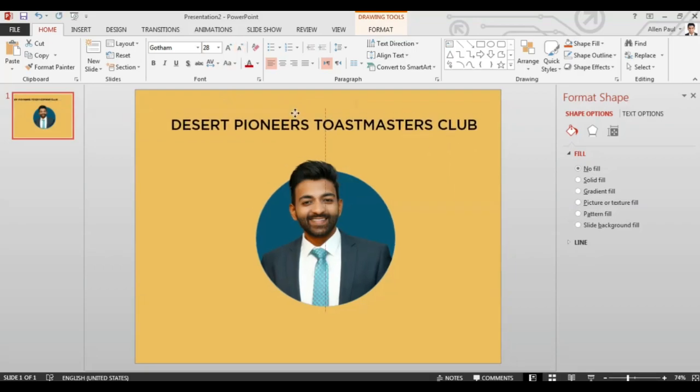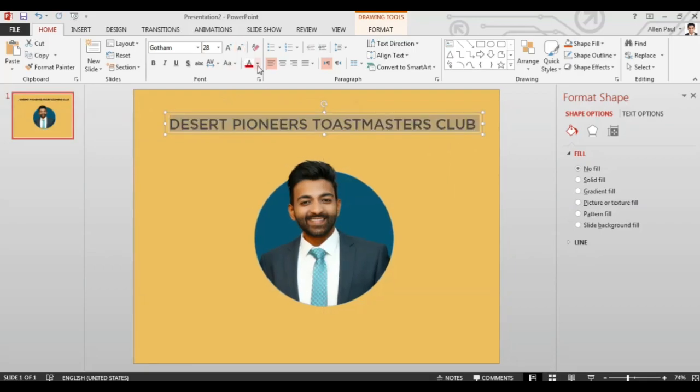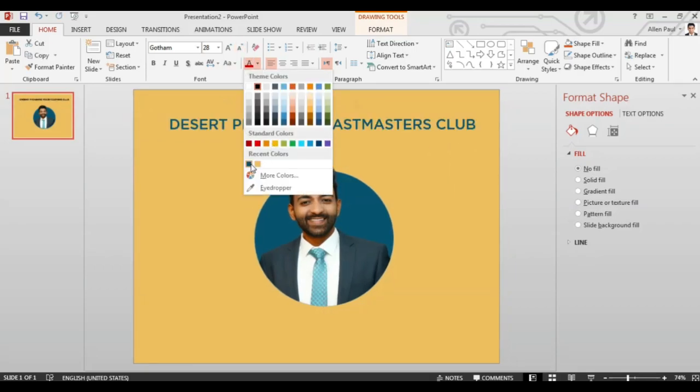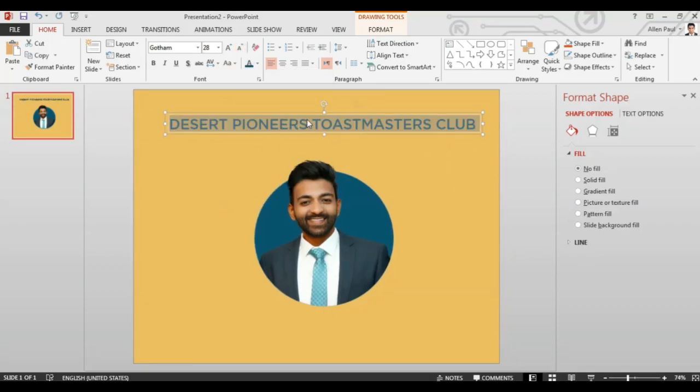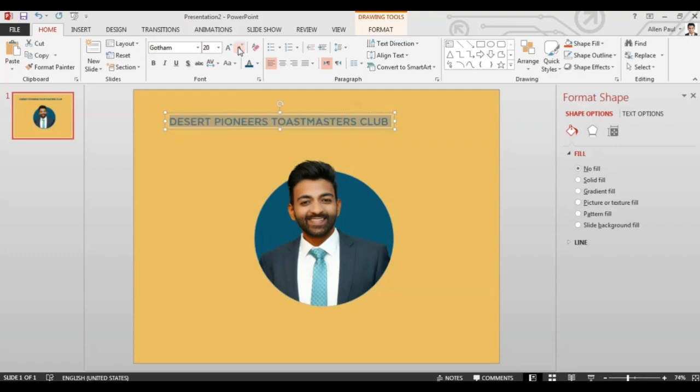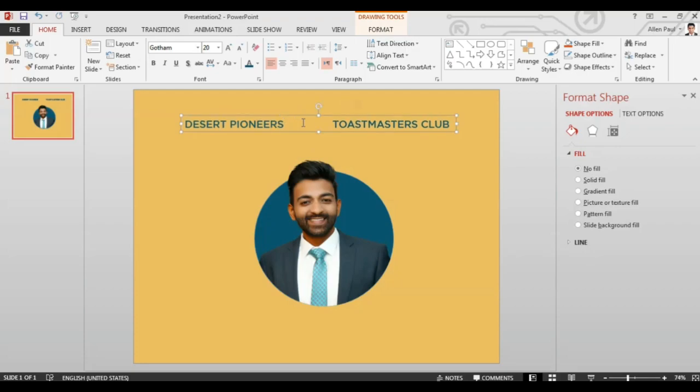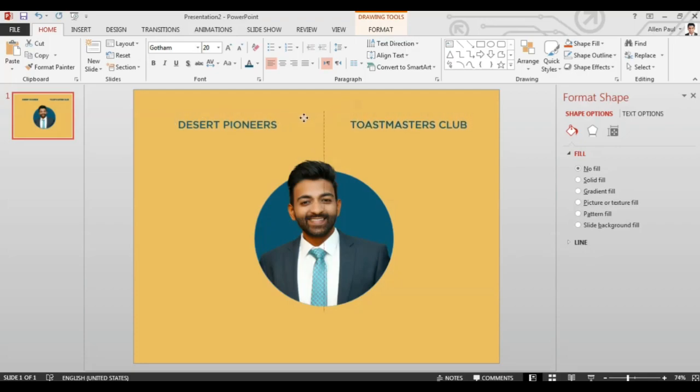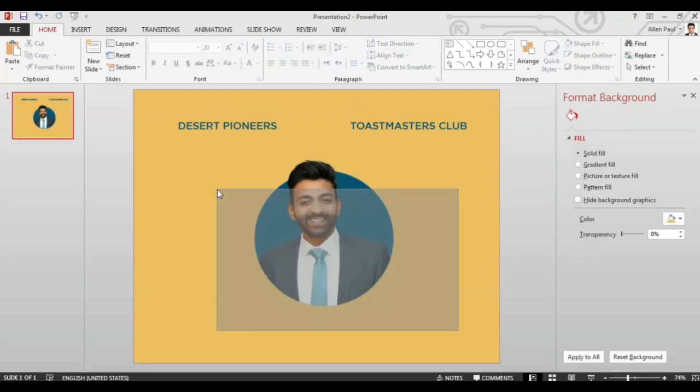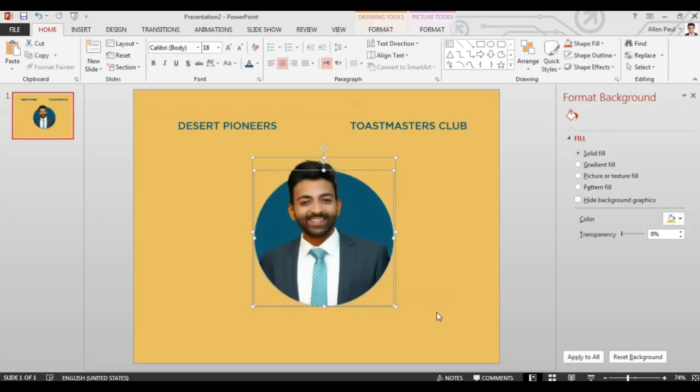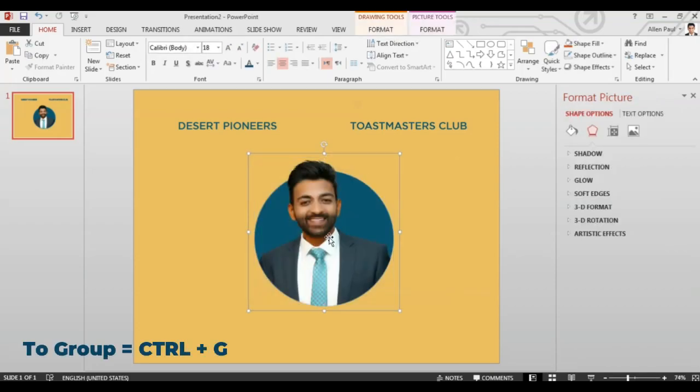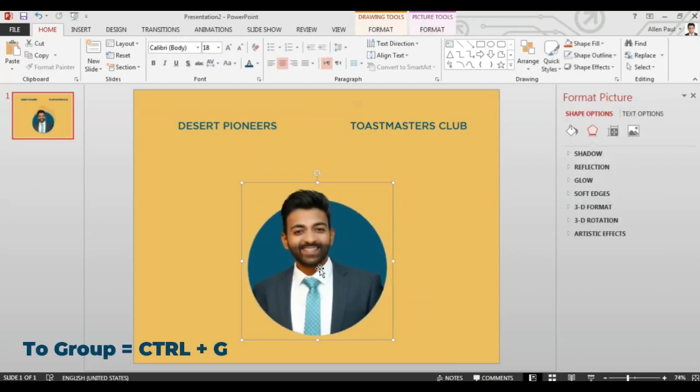Make sure that you're also changing the color of your font to the colors that are available in the branding guidelines. I'm going to select the same color blue again. You can group the picture and the circle by pressing Ctrl G.